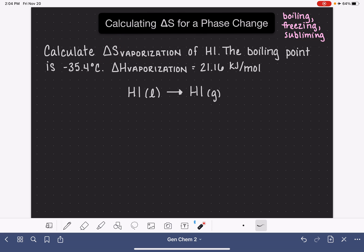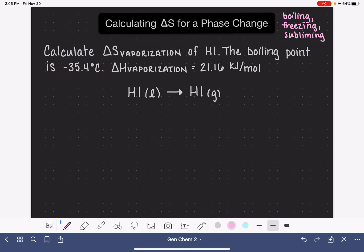The problem tells us that the boiling point is negative 35.4 degrees Celsius, and that simply means that this reaction is taking place at that temperature. That's going to be an important factor, so this is taking place at negative 35.4 degrees C.